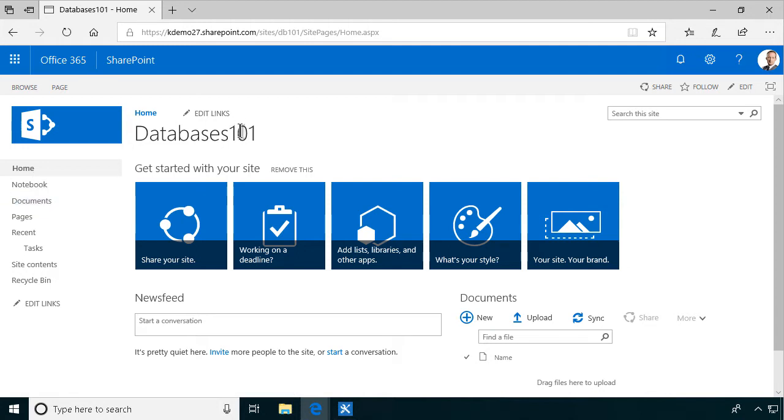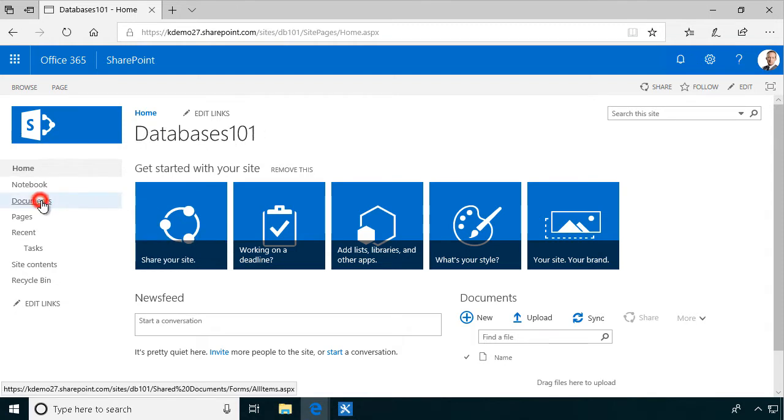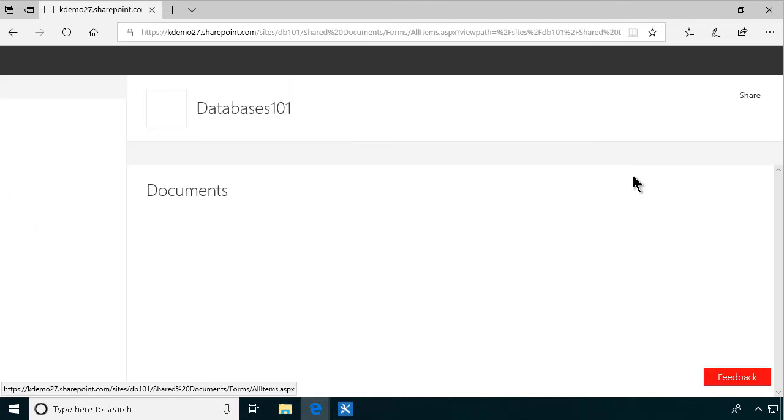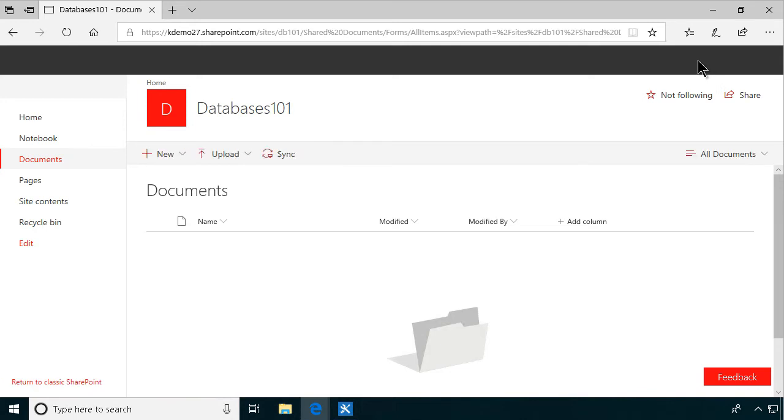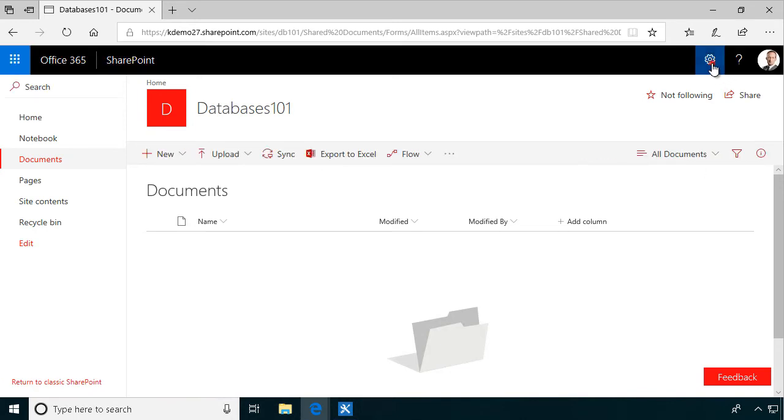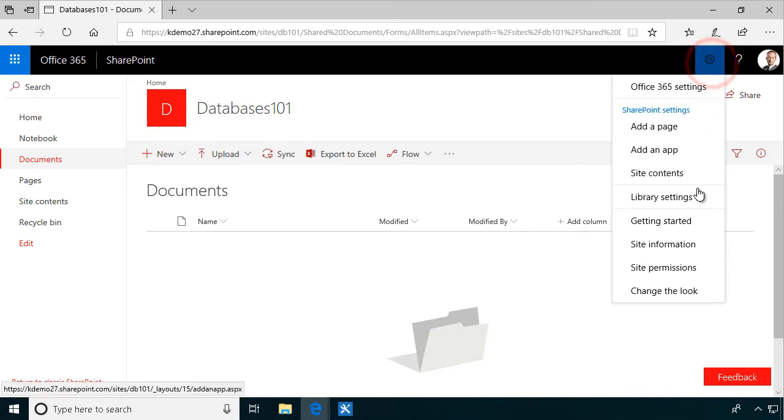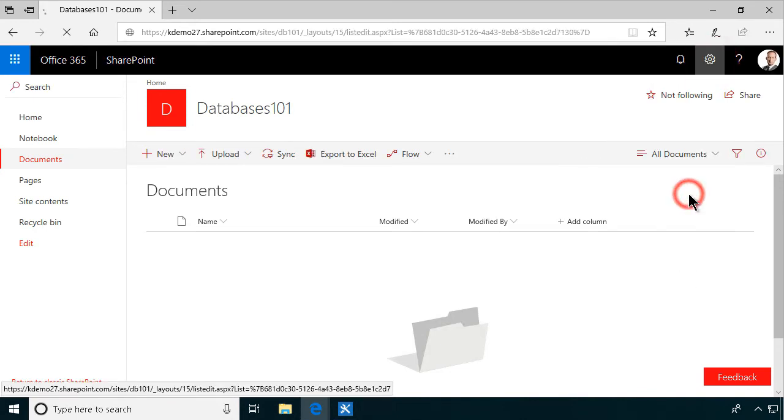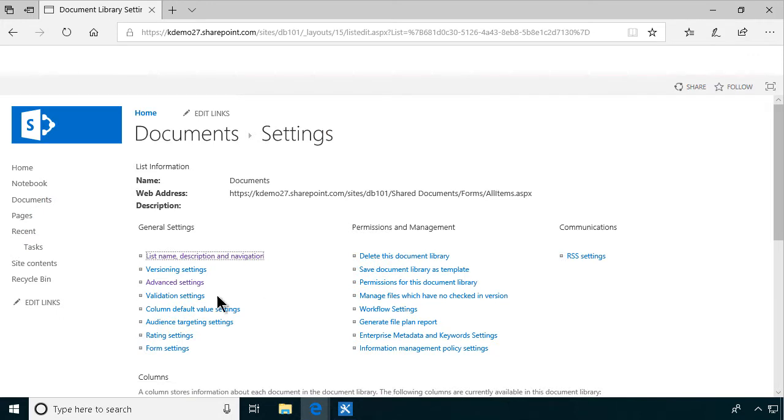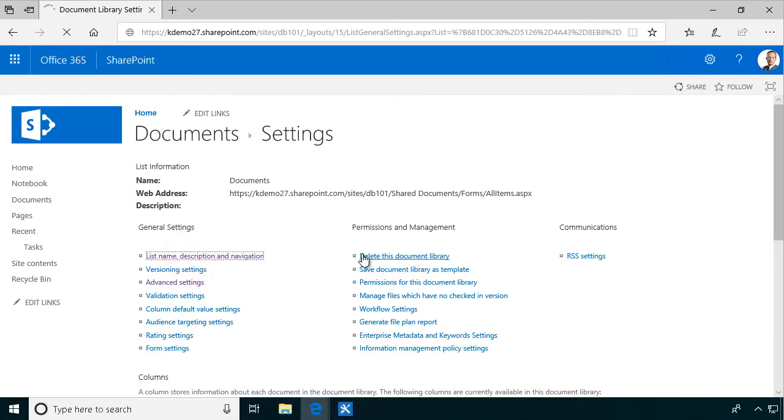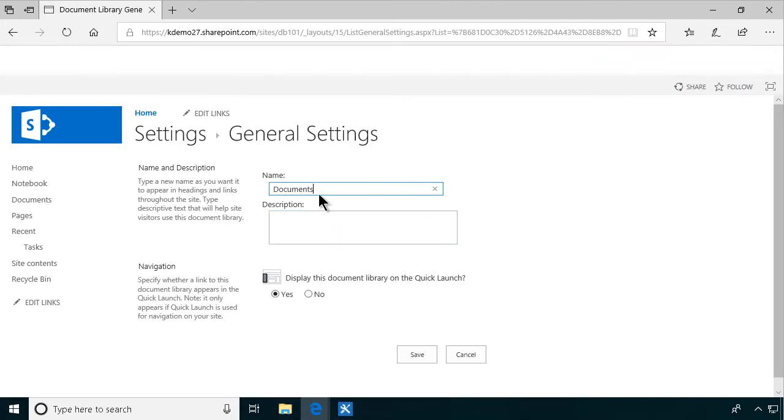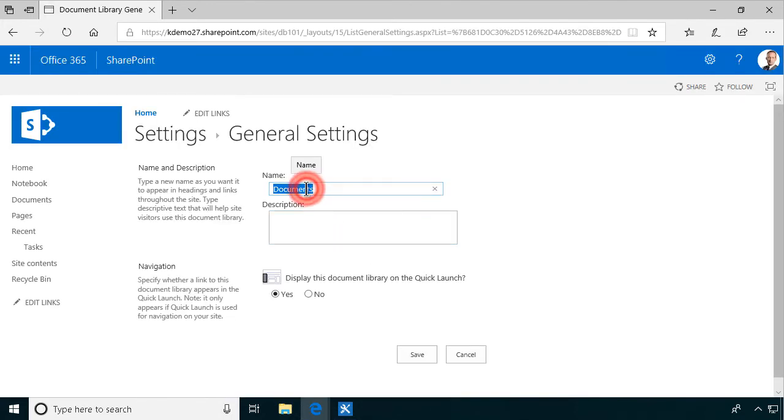The scenario that I've thought up for this example is that we have a class, and in that class, we have homework that needs to be submitted. But of course, the students should not see each other's homework. So I'm just going to change this name now of this document library to be homework instead.